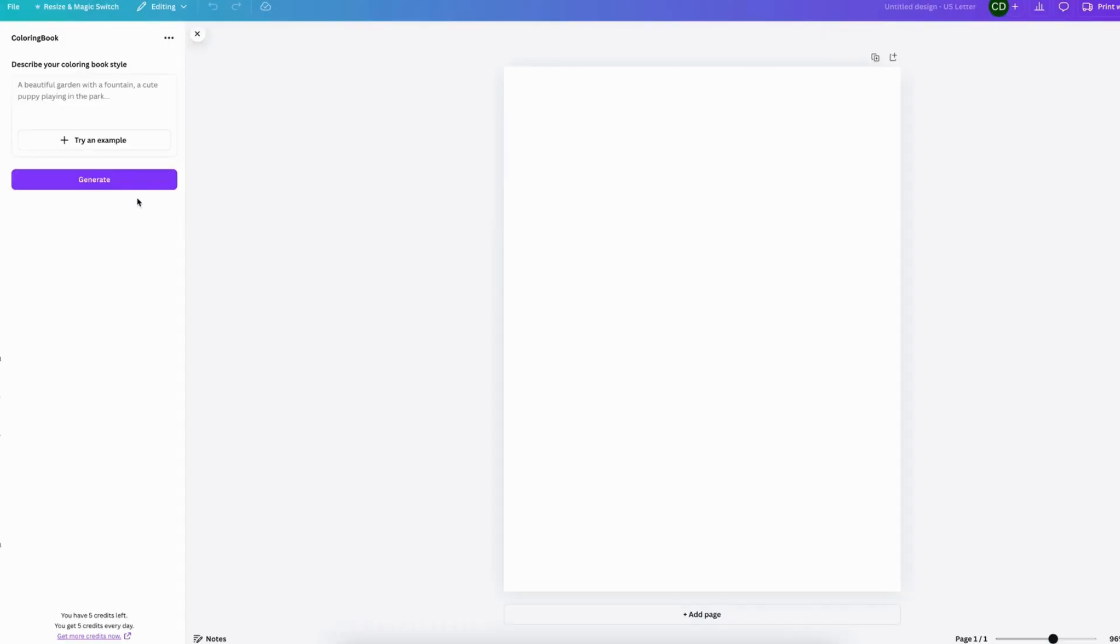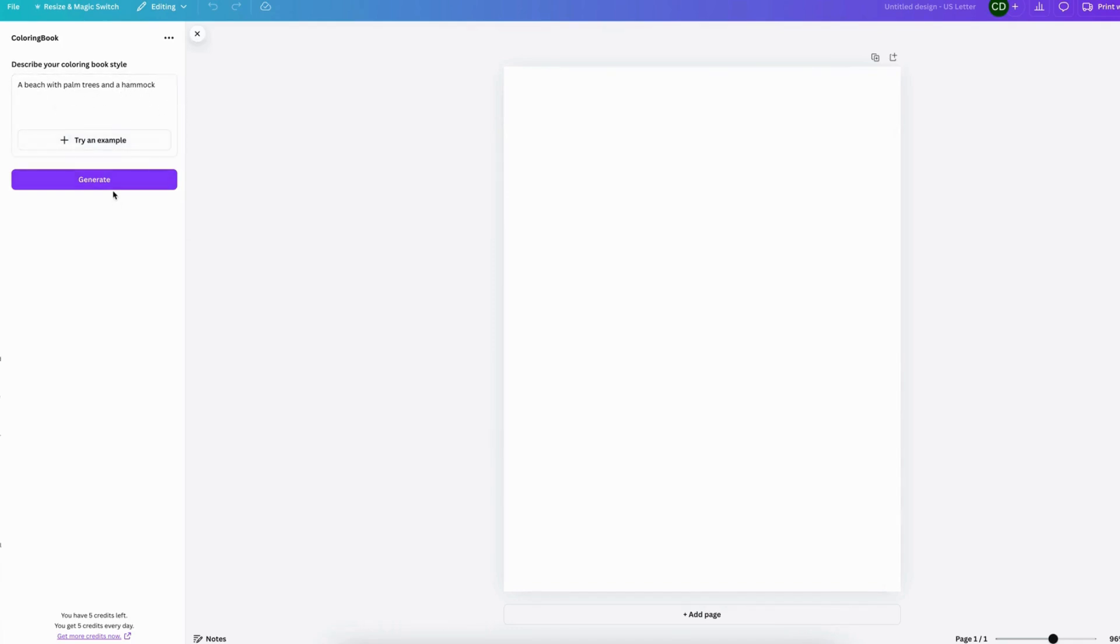To create a coloring book page, you just need to type in anything. You can even click try an example and I'll generate something in here for you. Let's use this and see what it looks like.